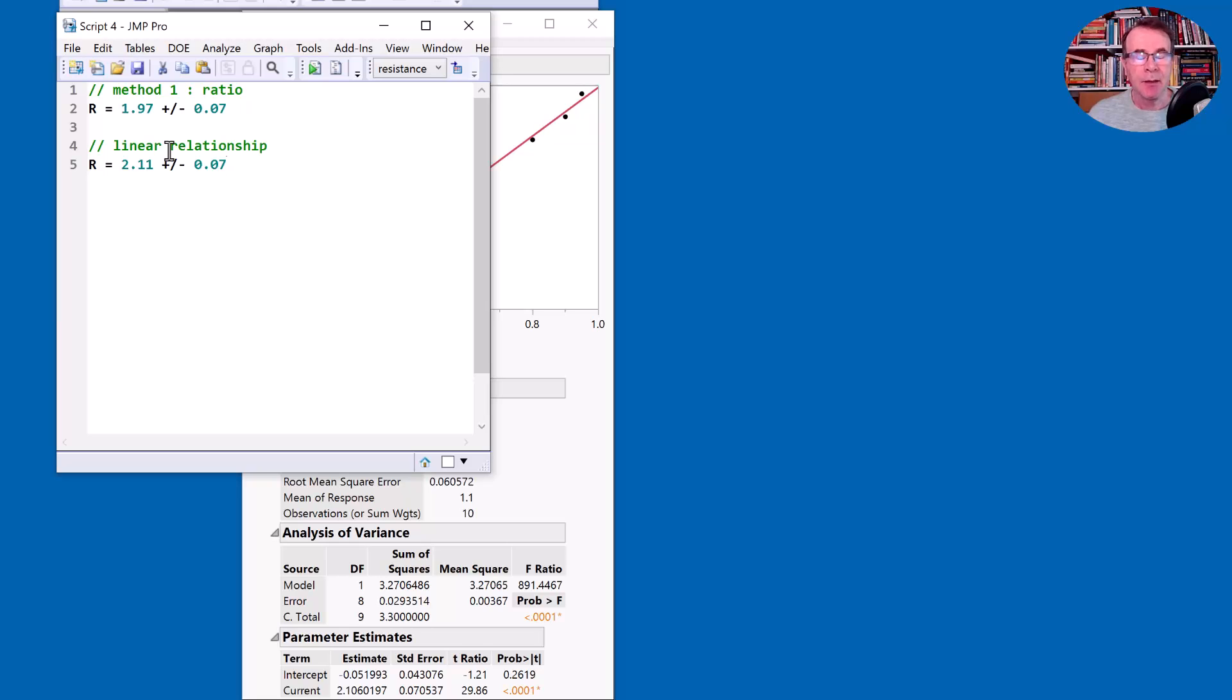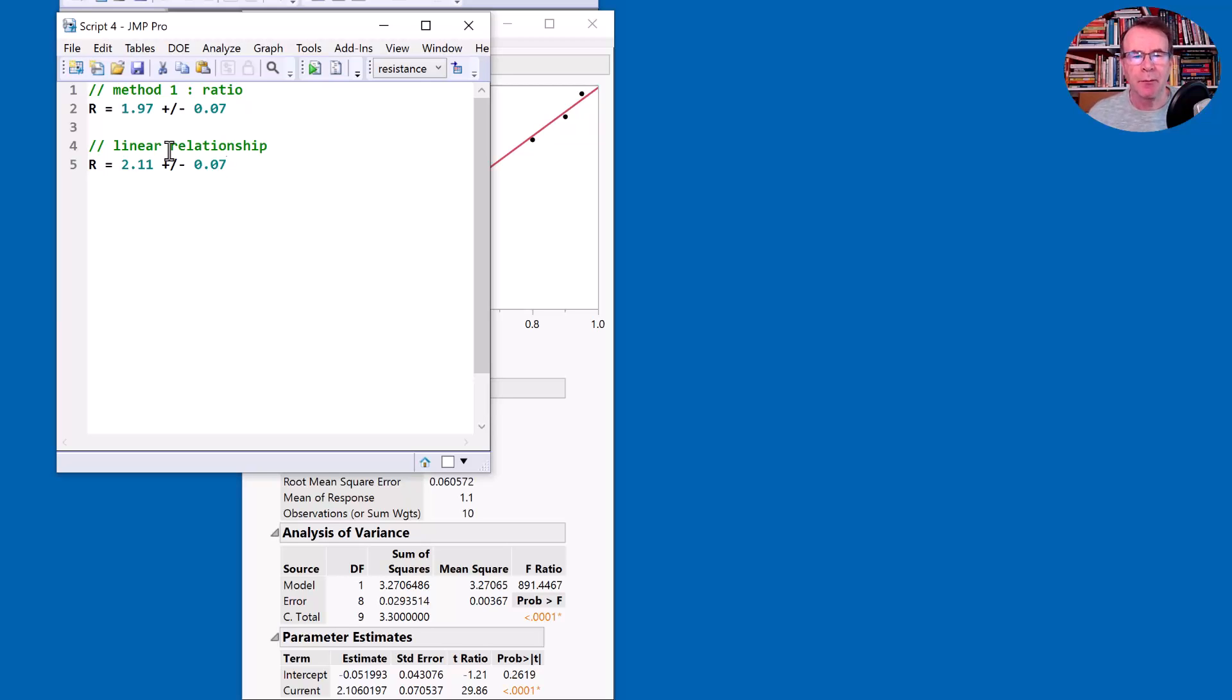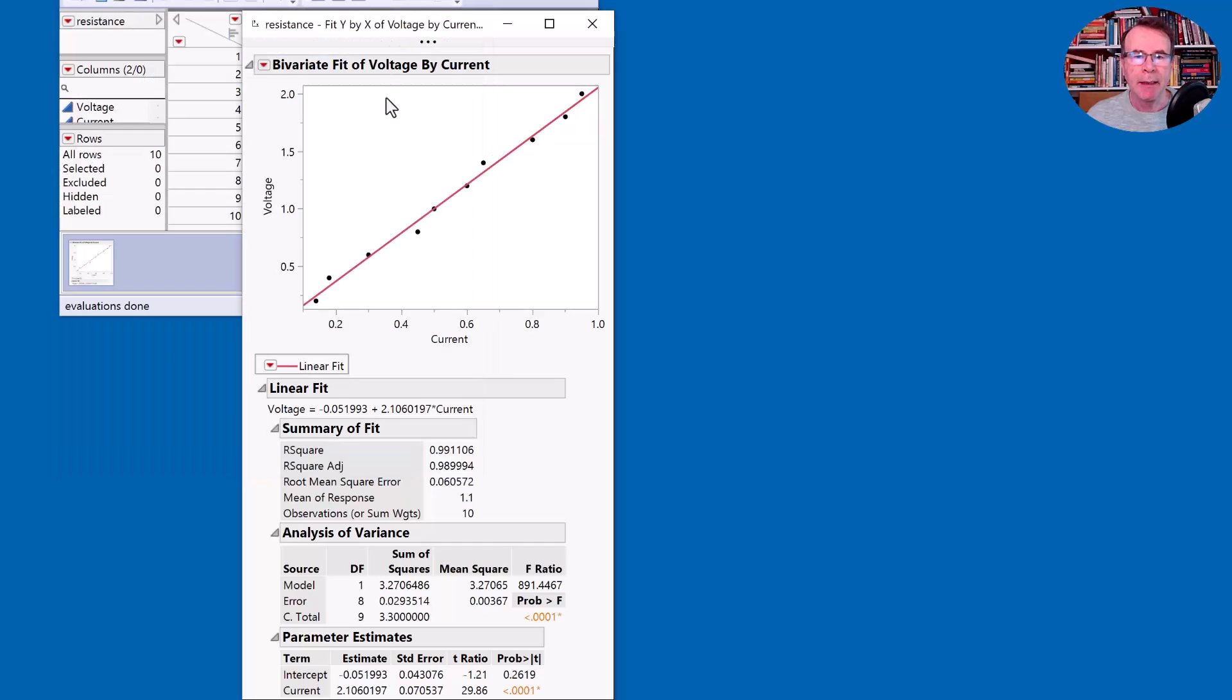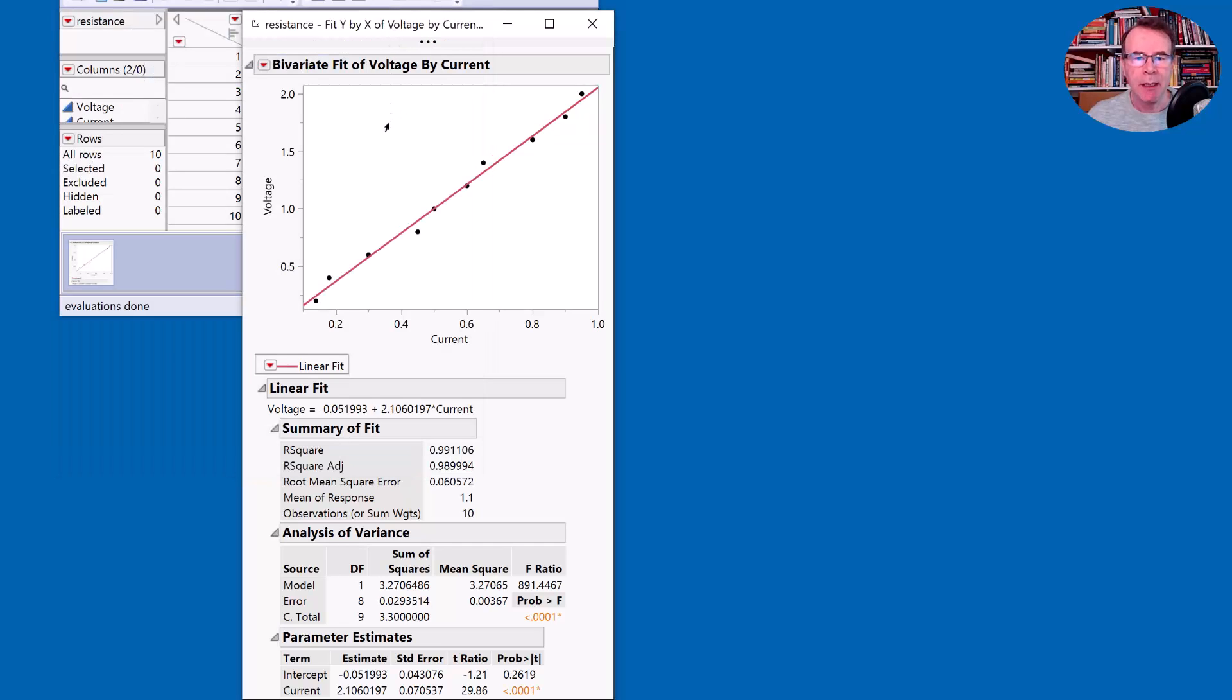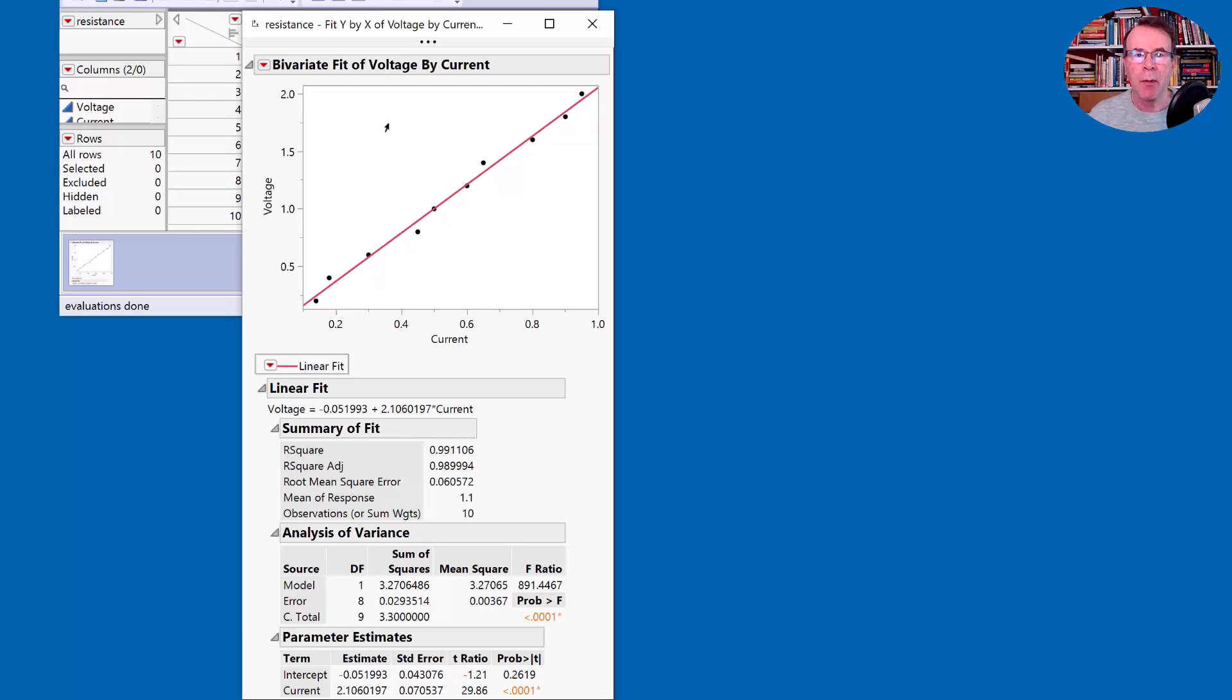The second method is the method I would use. Whenever I run a workshop, most people choose the first method. So it's quite a big distinction. Do we only have two answers? Is there other methods that we can use? Well, there is another method. And it is based on least squares regression again, but it's based on understanding the methodology that was used to undertake the experiment.